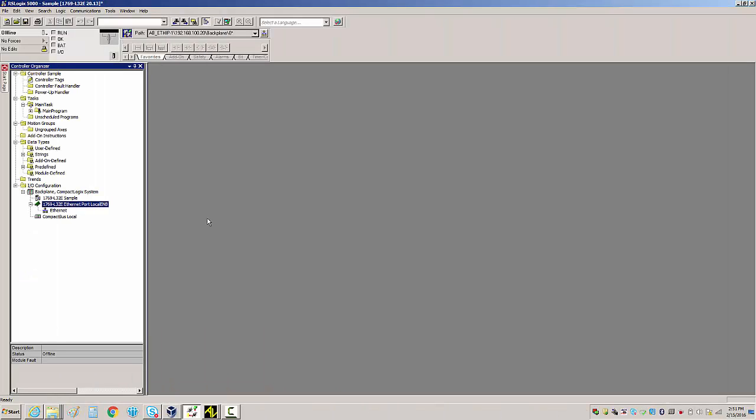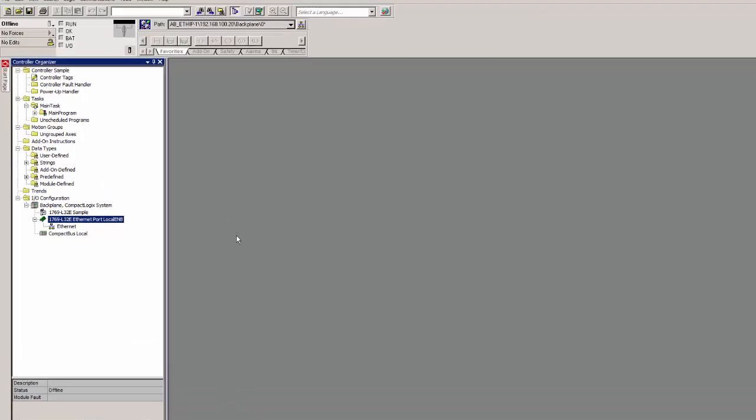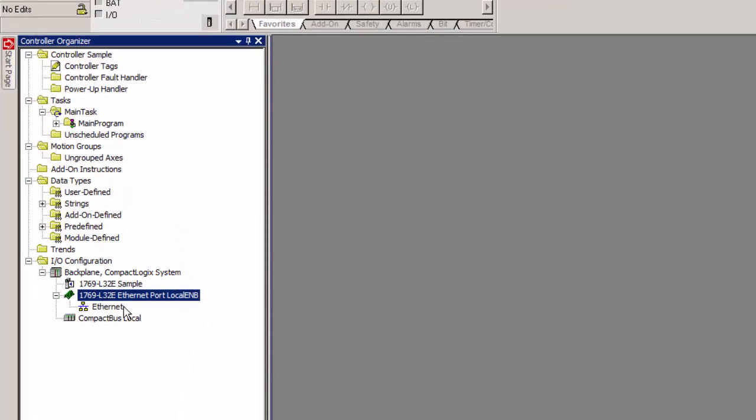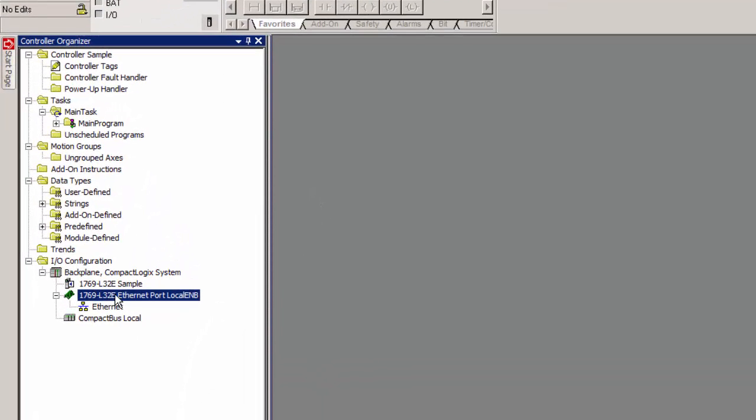Go ahead and open up your RSLogix software. Connect to your Allen Bradley PLC. The first thing that you'll need to do is add a generic module.